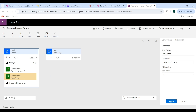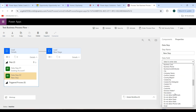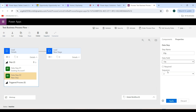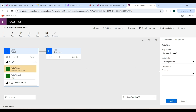Go to the Data Field dropdown and click on it. Select the City field, then click the Apply button. As you can see, the sequence of the second data step is now 2, and the first data step sequence remains 1.